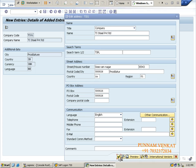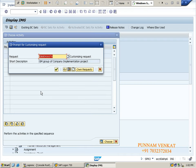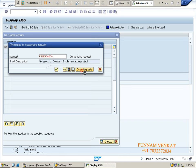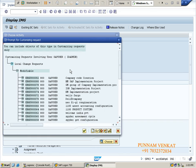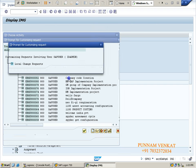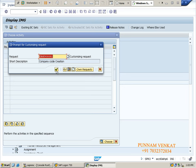Now a TR will be generated. This is not my pre-created TR, so I need to save it to my own TR. Click 'Own Request', select the TR named 'Company Code Creation' — the TR number was generated automatically. Select this TR and click Save.